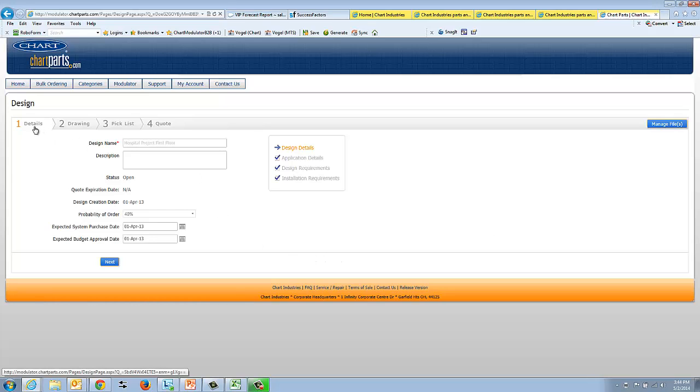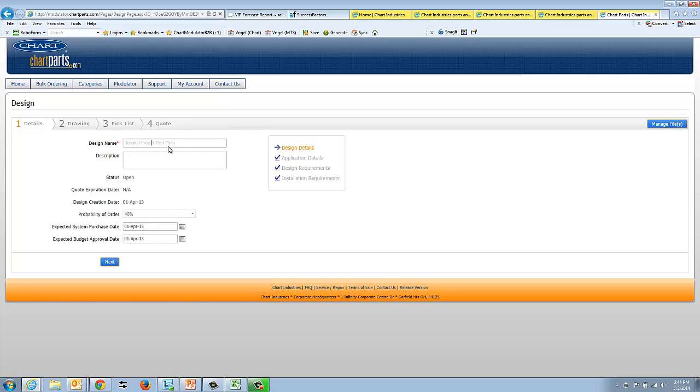Next, I'll talk about the first qualification tab called Design Details. Basically, you enter in the design name. I'm calling this one Hospital Project First Floor. You can have a description for that. We'd like you to enter in the design creation date. That's when I started on April 1st of 2013.